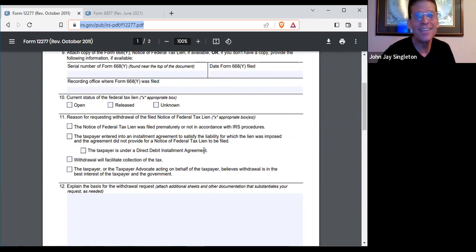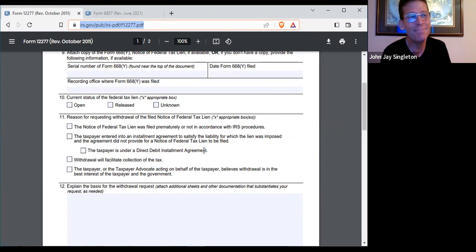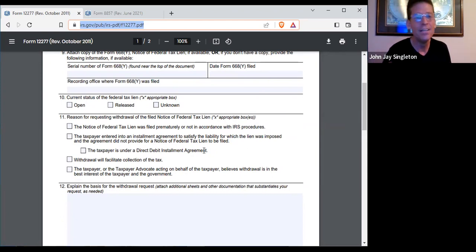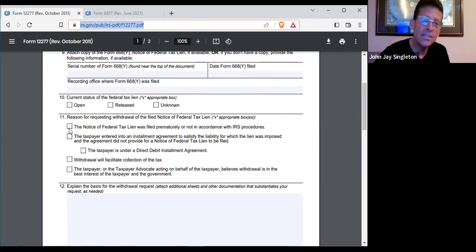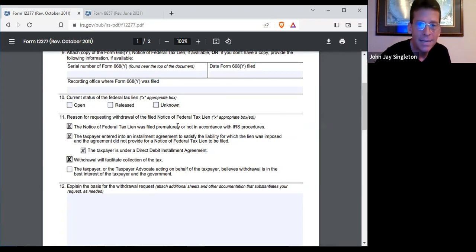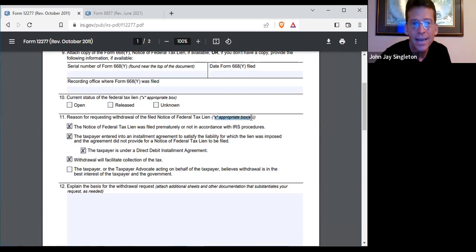We have to clean this up because the IRS is not going to help us. Sometimes they just don't help you. So maybe some of these check boxes don't apply, but basically you're looking at one or more check boxes — and it says all of them apply.